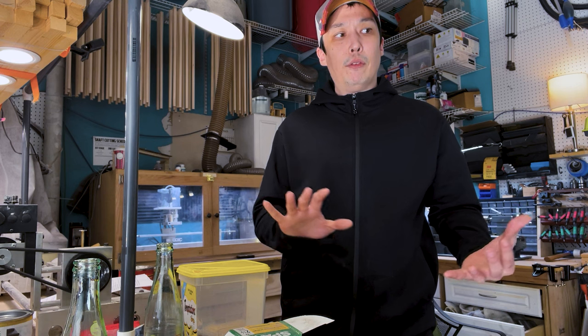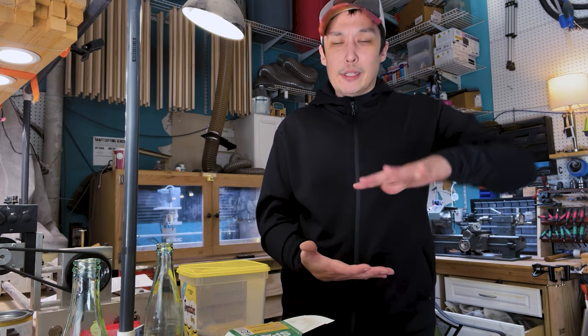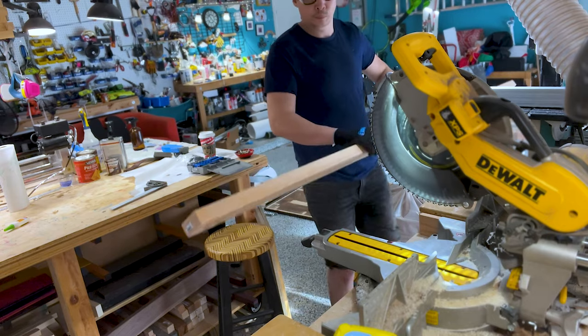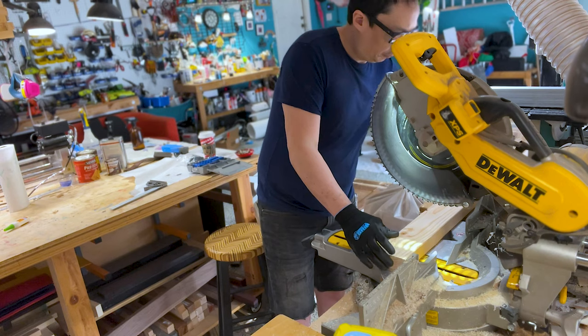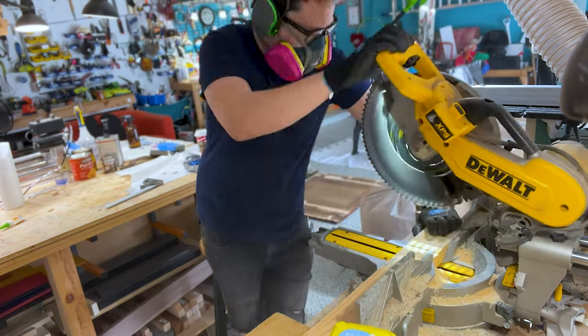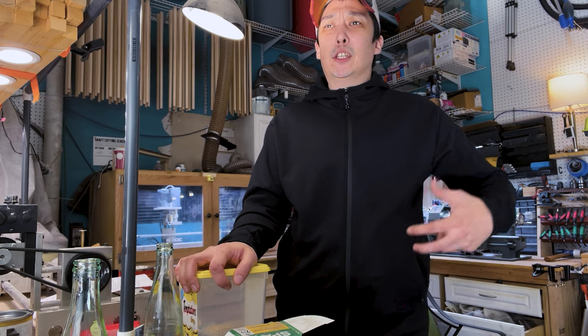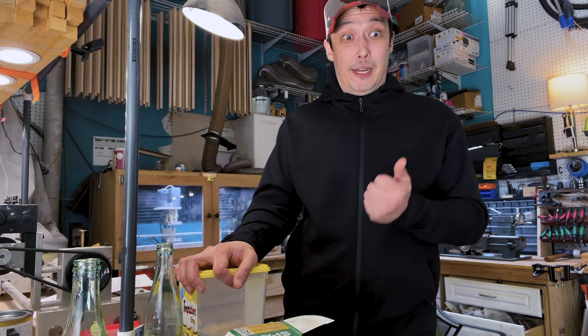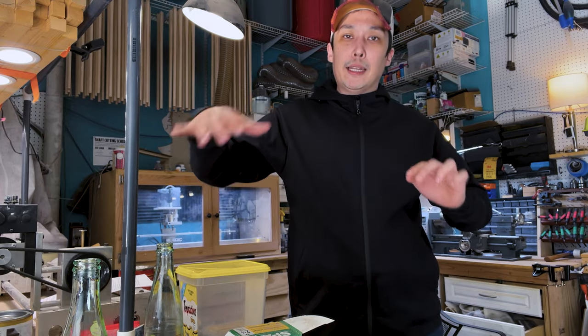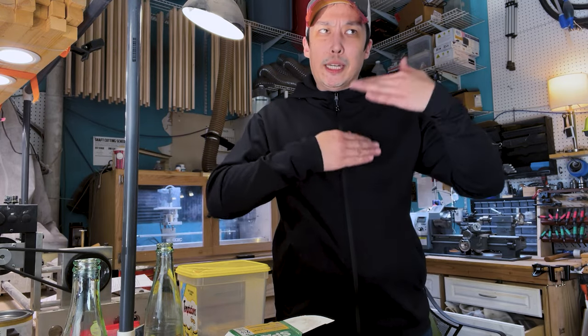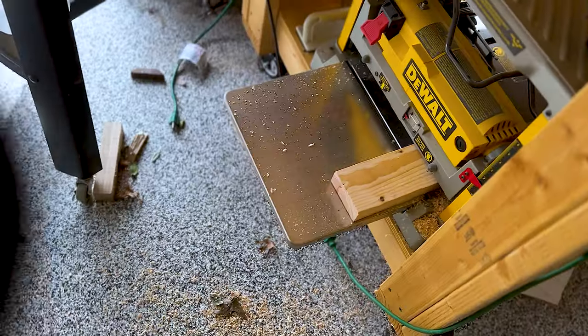What if I made the guts of the tabletop out of two by fours, just straight from Home Depot? It's super cheap. So for science and budget, and just for trying something new, we're gonna fake it. And then once the guts of the table are complete, I can then skin the top of it.